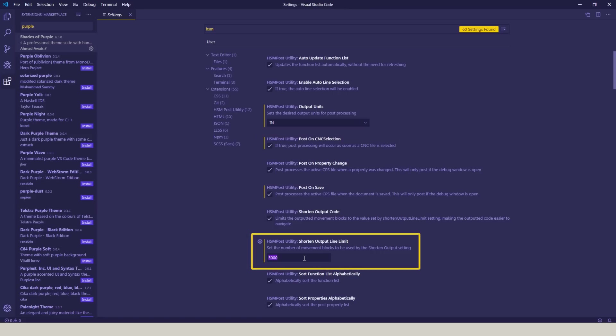So sometimes when we're debugging, I don't need to see a 5,000 or 10,000 line code for a surfacing operation or an adaptive. Usually I just need to see things like the header, the start, and the end of the code. So this can help truncate that and make it easier to debug. I've left mine at 5,000, but you may want to go as short as 50.